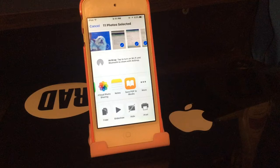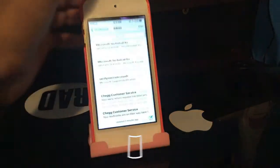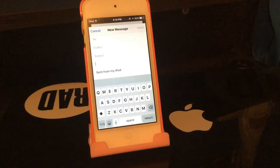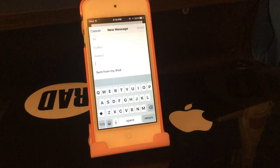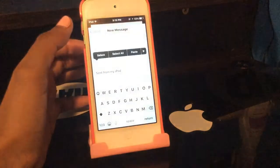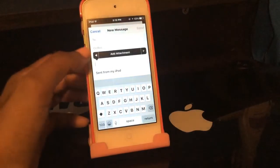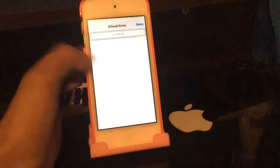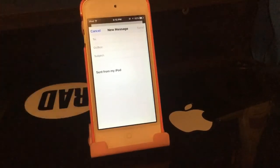You can also add attachments to emails from iCloud Drive. In an email, hold down in the body, click the arrow, and you'll see 'Add Attachment' which takes you to iCloud Drive. I don't personally use iCloud Drive much, but if you do, that's definitely going to be really convenient.